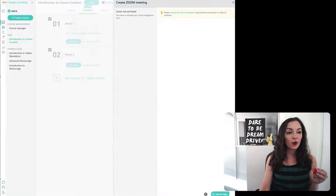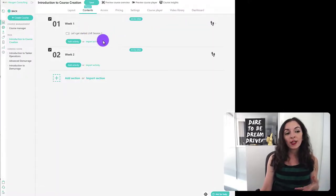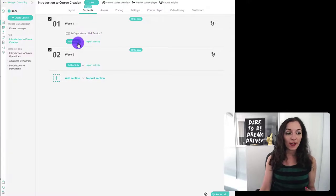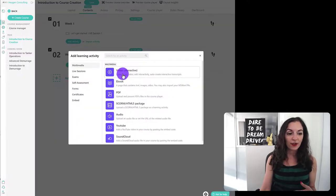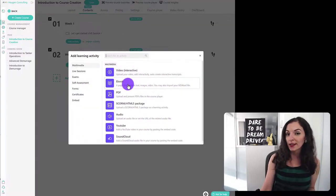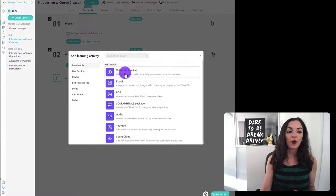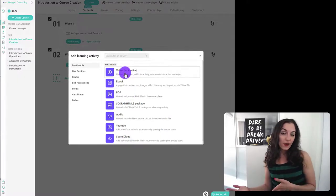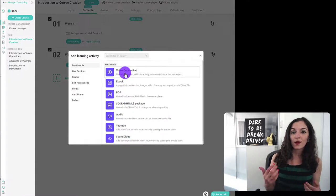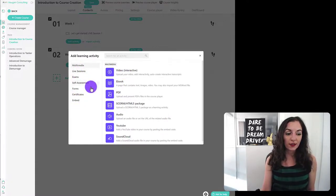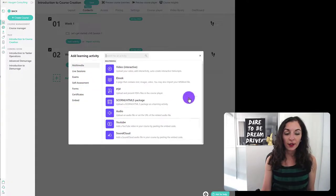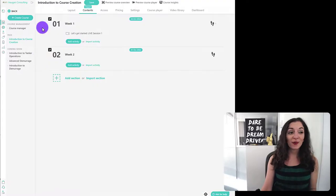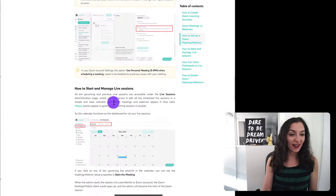So that's how you create the live session activity in your curriculum. And you can also like I mentioned, add other learning activities here, like for example, if you want them to read something or a PDF, or you can upload a video as homework after the live session, or maybe before the live session. So you can come through here and explore through these different learning activities. And I'll show you something else that's pretty cool here.